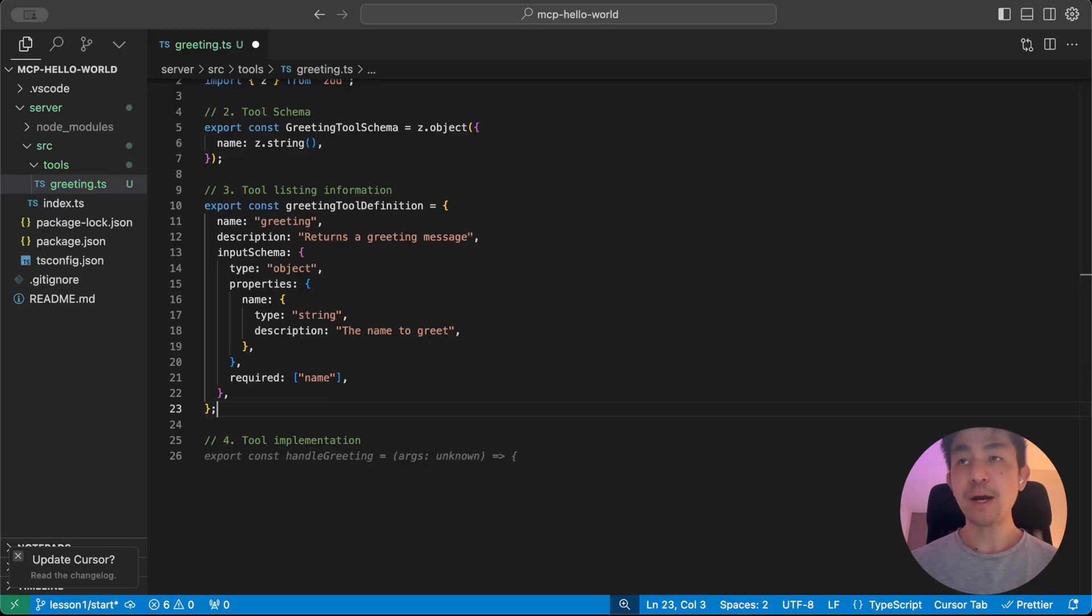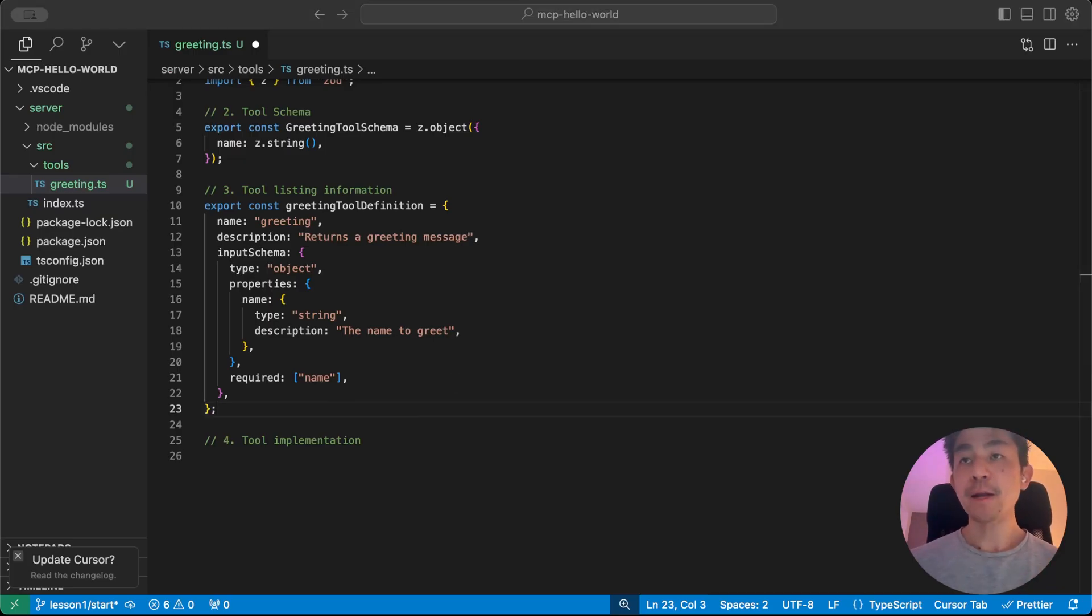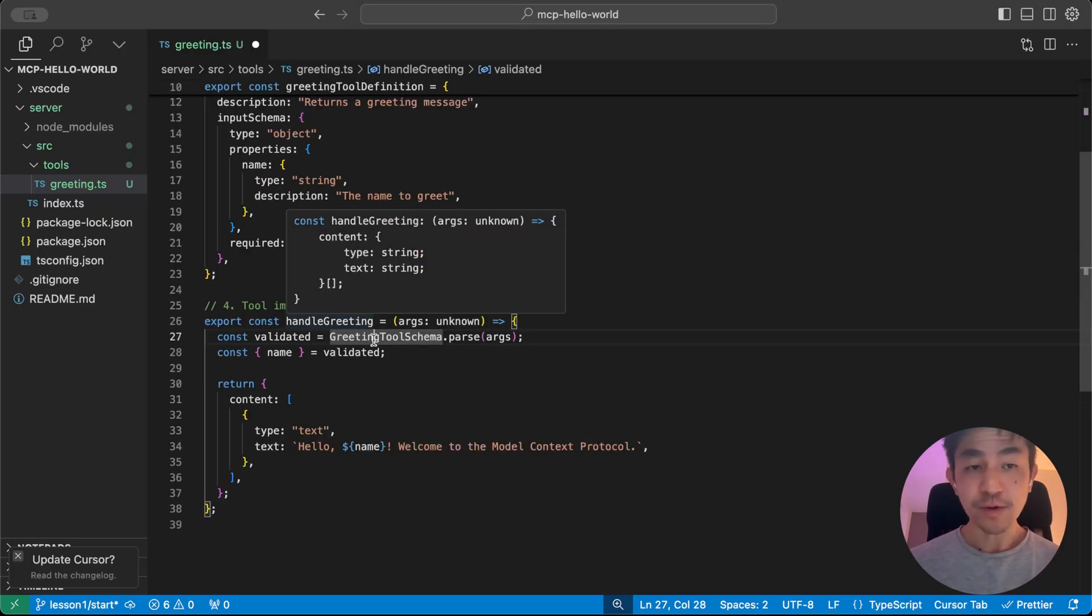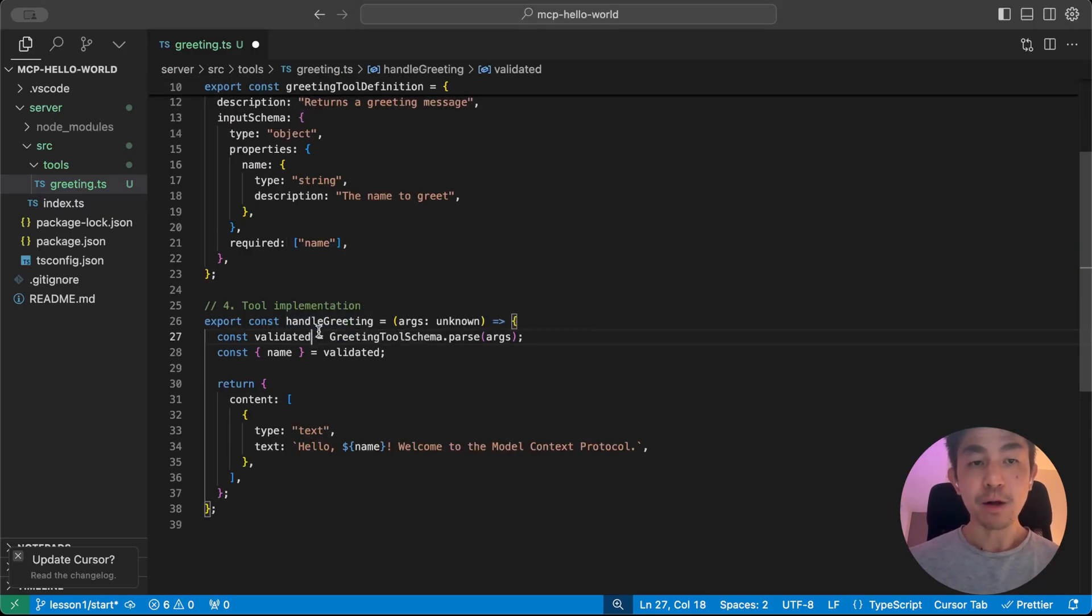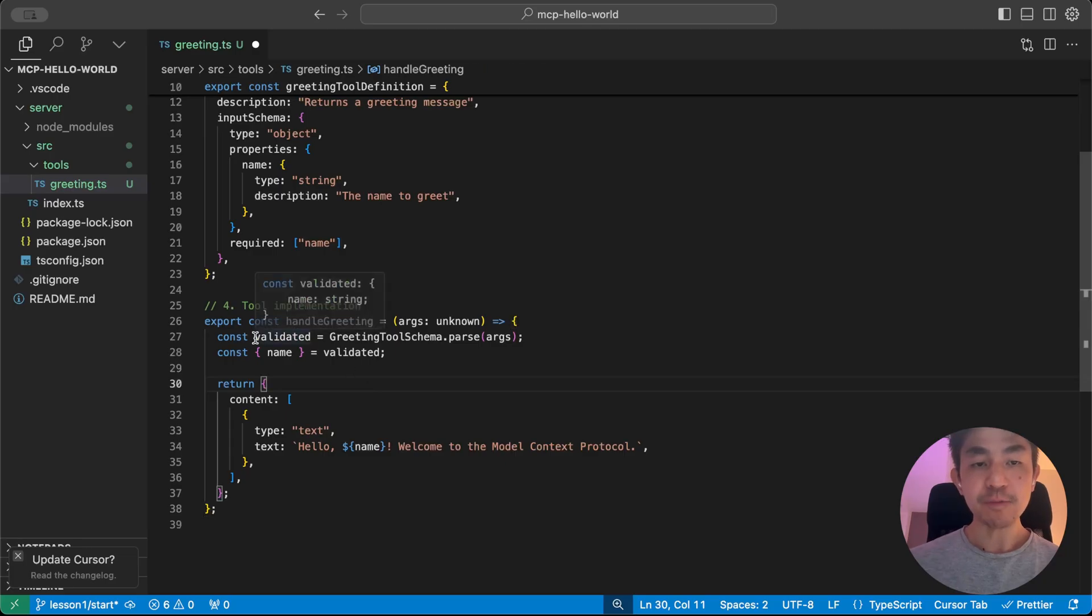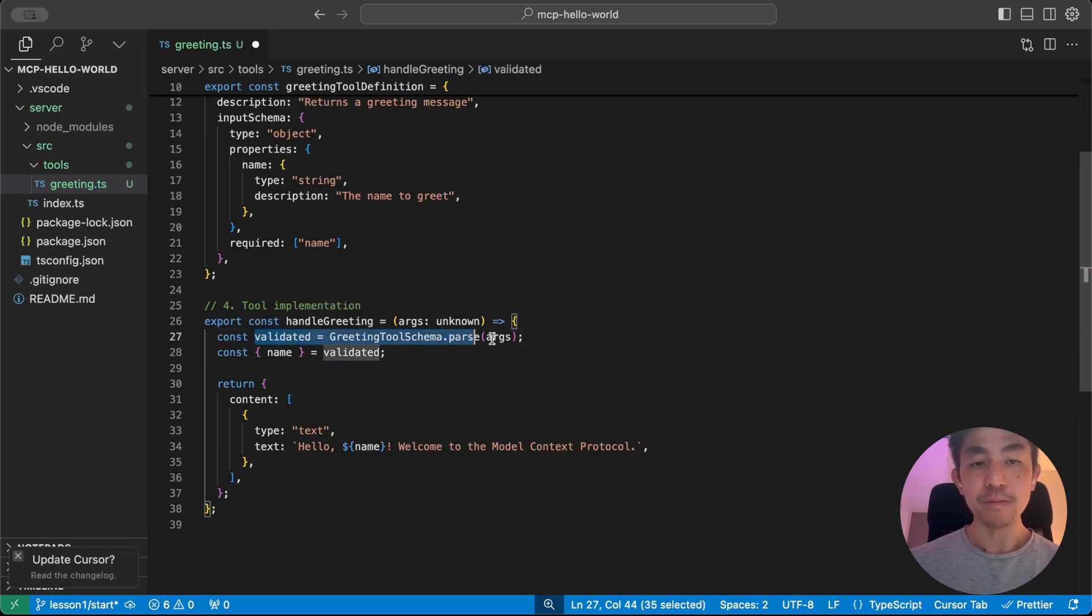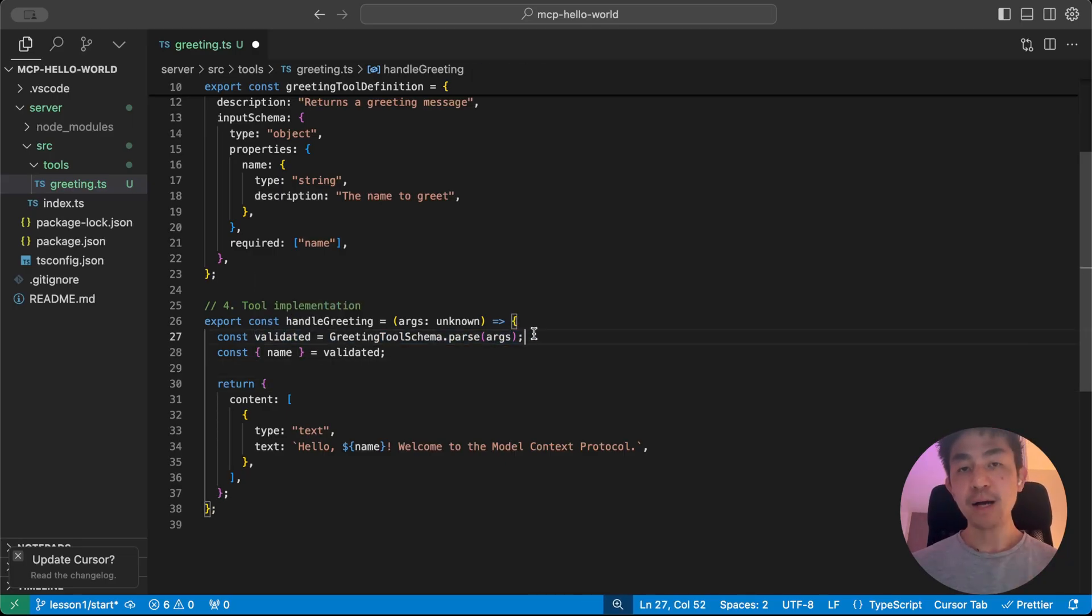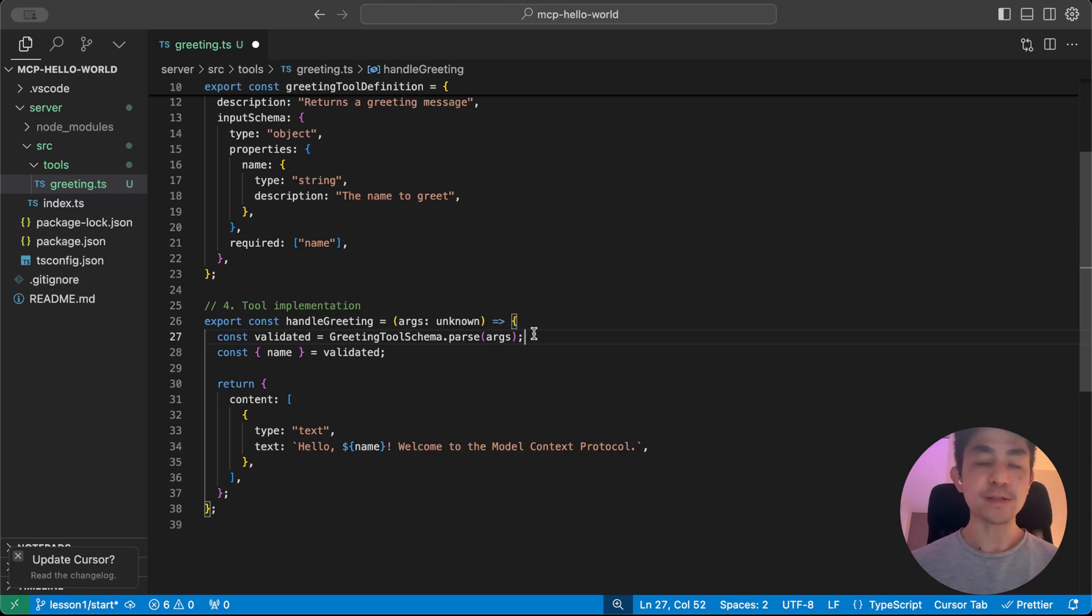And we're just specifying that the name is going to be a required input to the tool. So if you don't specify it, then it's going to be a problem.